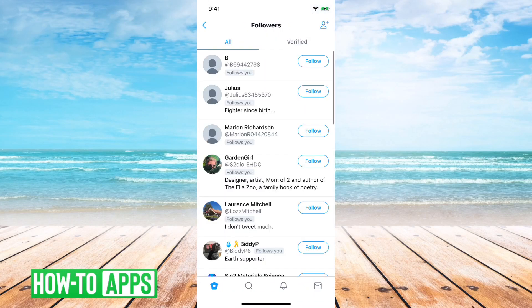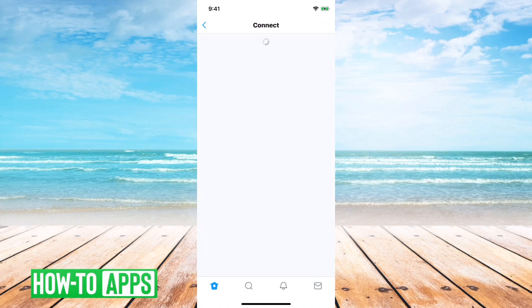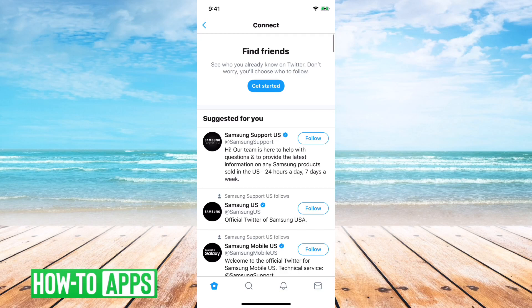This will show me a list of everybody that is my followers. On the top right, I'll just tap on the little person with the plus icon.